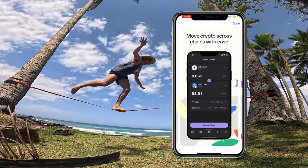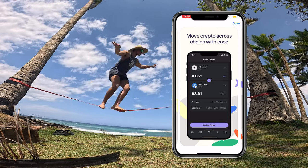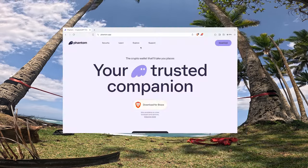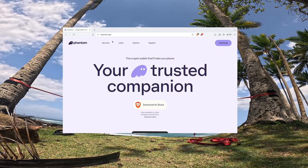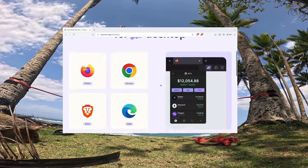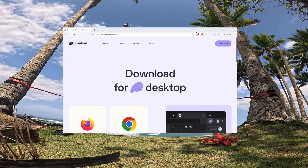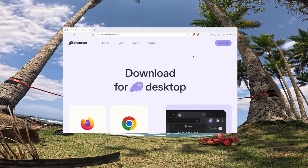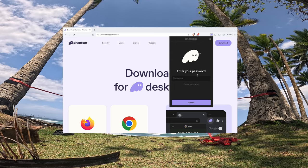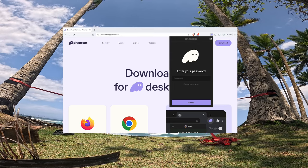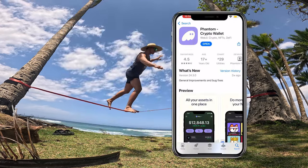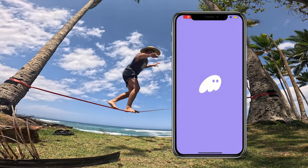The first thing you're gonna do is download the Phantom wallet from the App Store on your phone. You can also download this as a browser extension on your desktop by going to phantom.app, downloading it as a browser extension, and everything else will be pretty much the same from there. Once you have the app downloaded, you're gonna open it up.